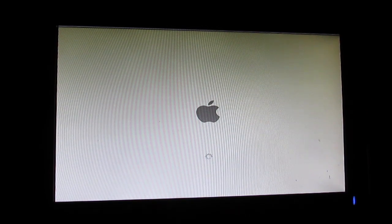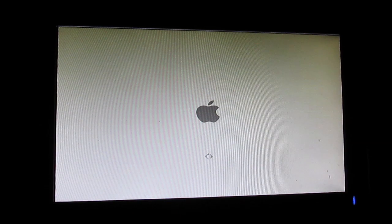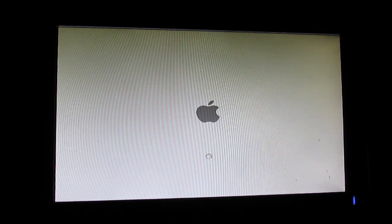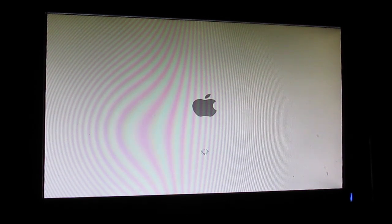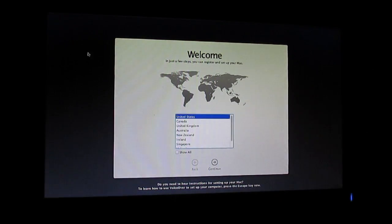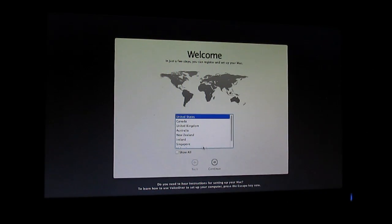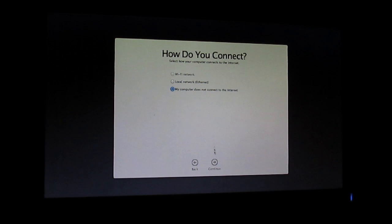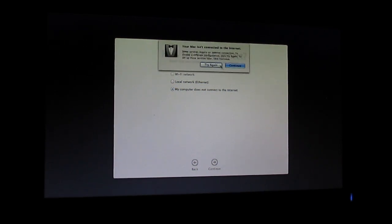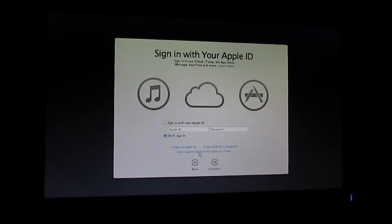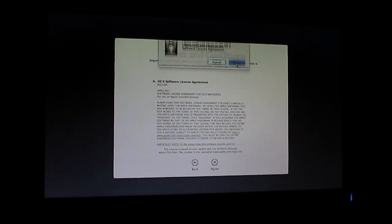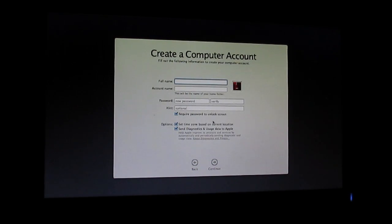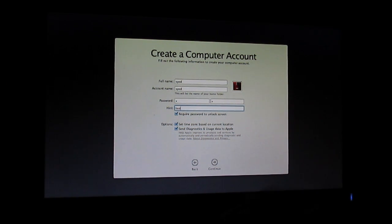As you can see you're on your setup screen now. Choose your country, continue, continue, continue, skip, agree, agree, and click on continue.